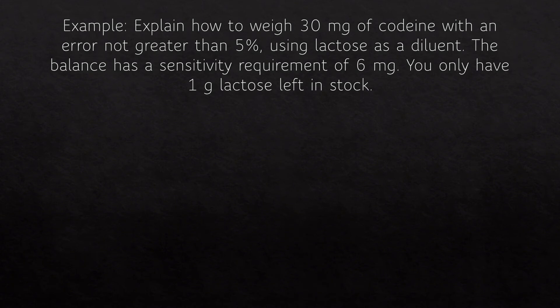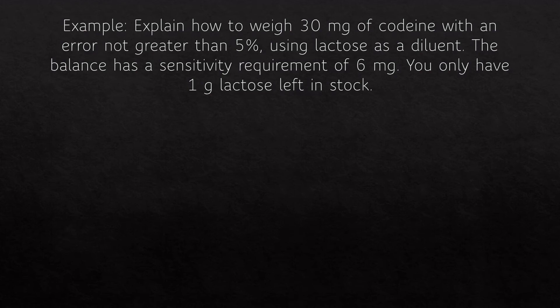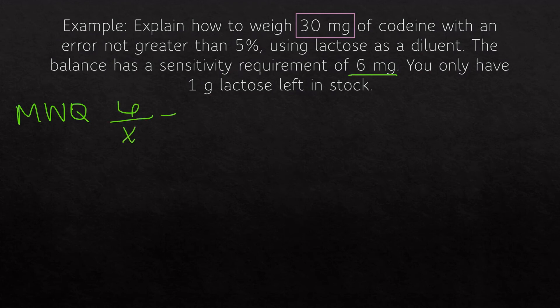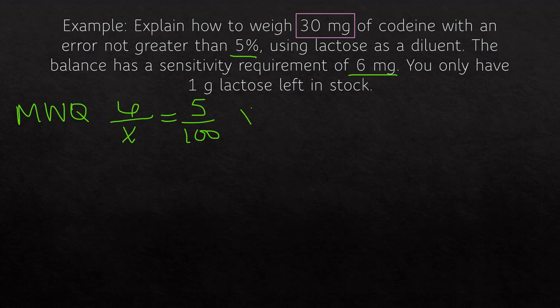Let's work through an example together. Explain how to weigh 30 milligrams of codeine with an error not greater than 5% using lactose as a diluent. The balance has a sensitivity requirement of 6 milligrams, and you only have 1 gram of lactose left in stock. First, we find the minimum weighable quantity: 6 milligrams over x equals 5% over 100, giving x equals 120 milligrams — the smallest amount this scale can weigh with the accuracy we need.